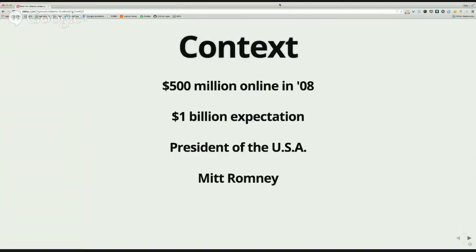Our opponent was Mitt Romney, who has a lot of very wealthy friends. We raised a lot of money on the Obama campaign, but throughout the campaign we were neck and neck with Romney, even as we were breaking records. There were quarters where Mitt Romney beat us in money. The money race is unfortunately very important in an American presidential campaign, and we were always trying really hard to get ahead.